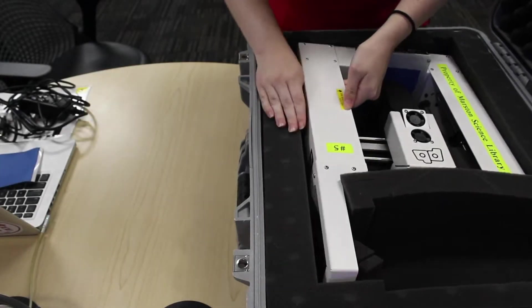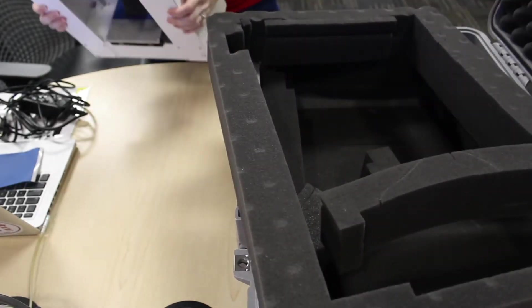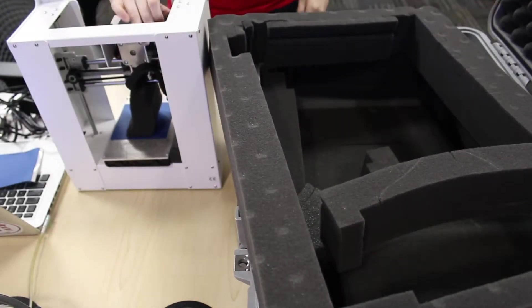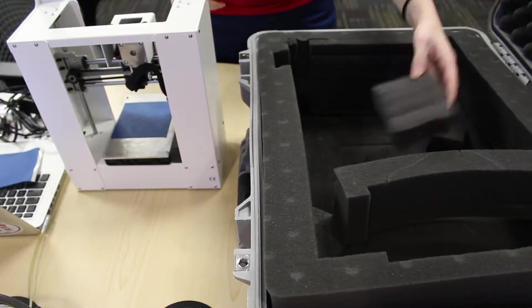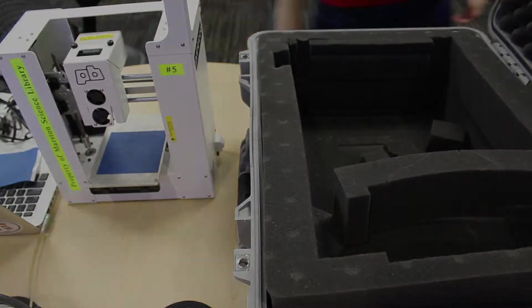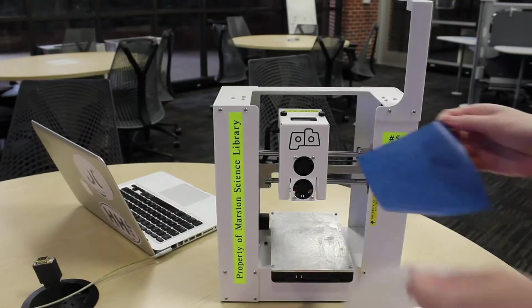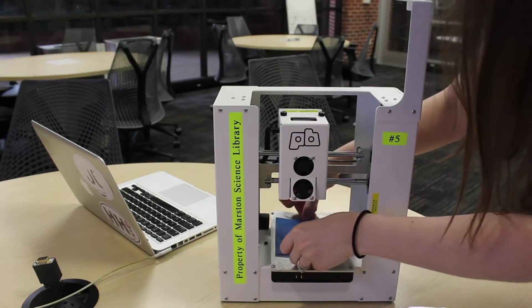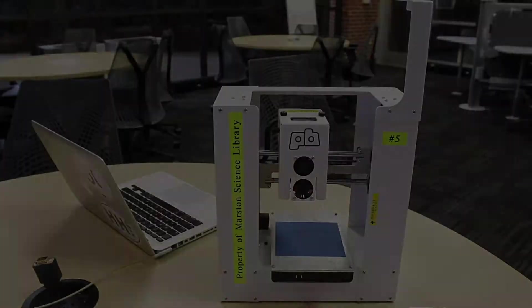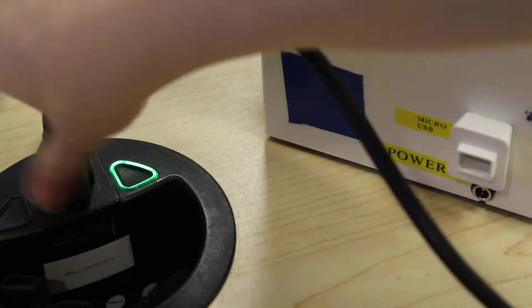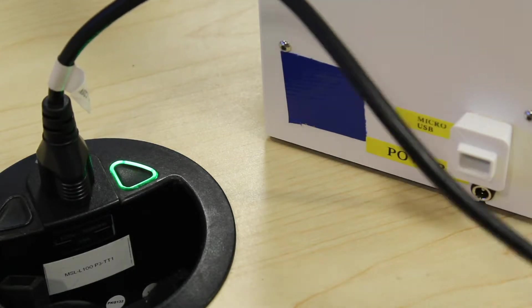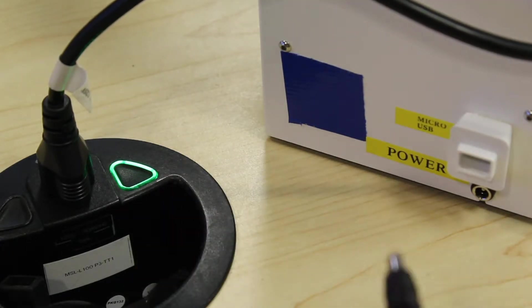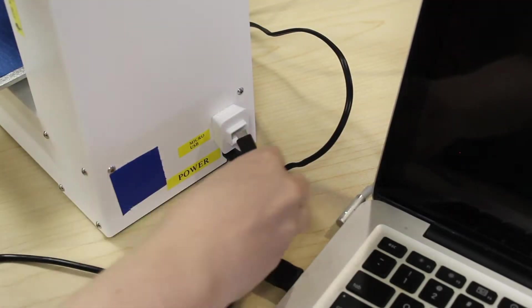In order to connect and prepare your Printrbot Play, gently remove it from the case. Add blue painter's tape to the printer bed. Connect power to power and USB on your computer to micro-USB on the 3D printer.